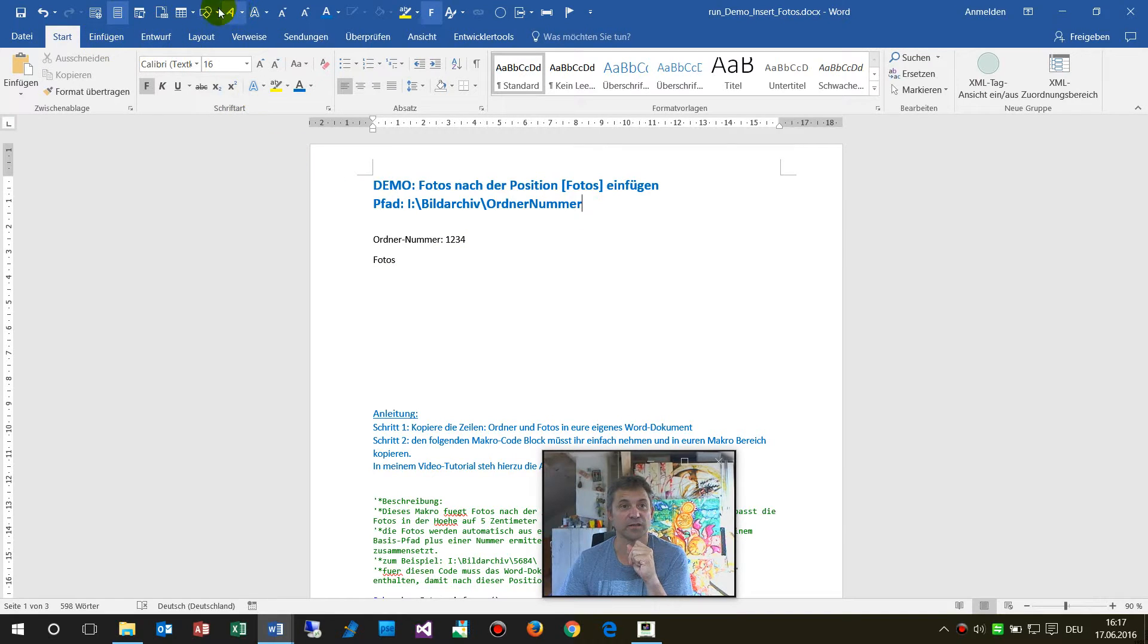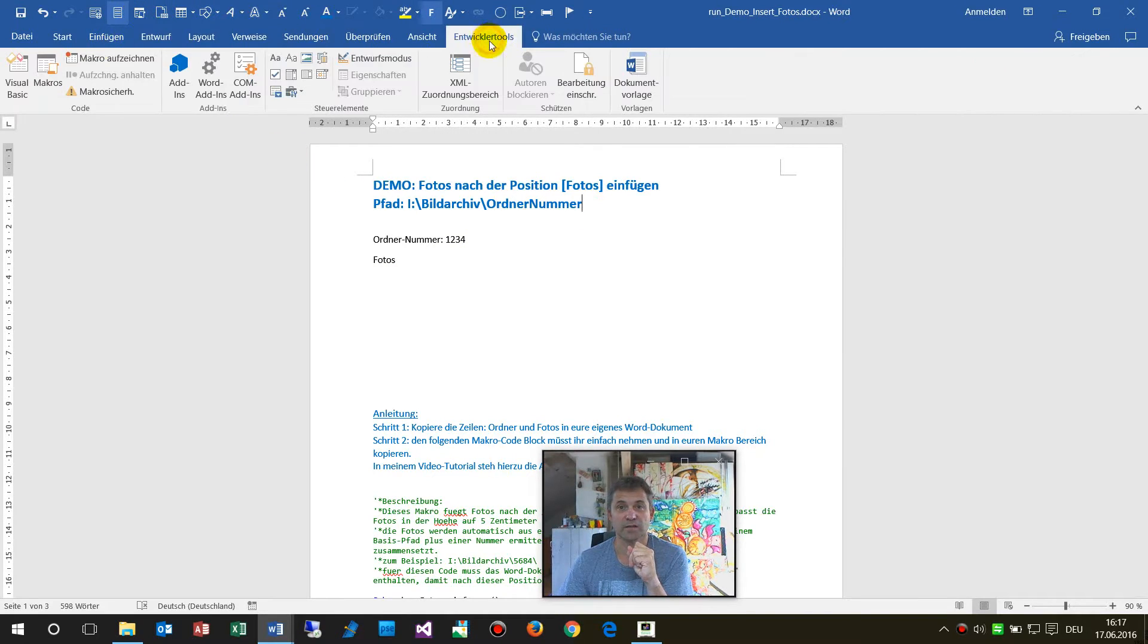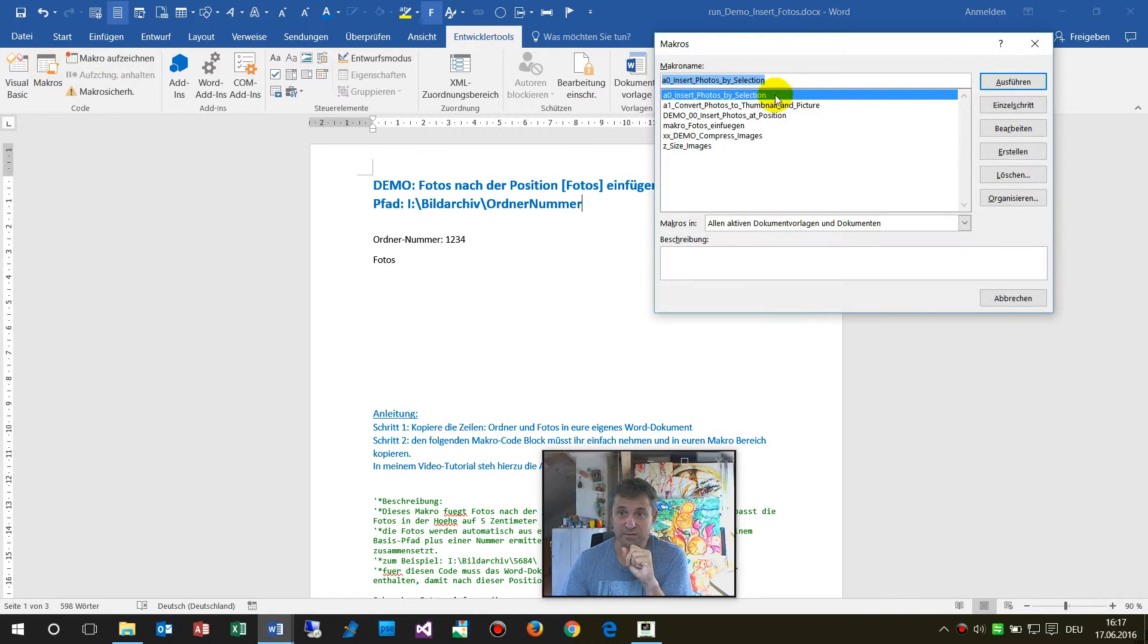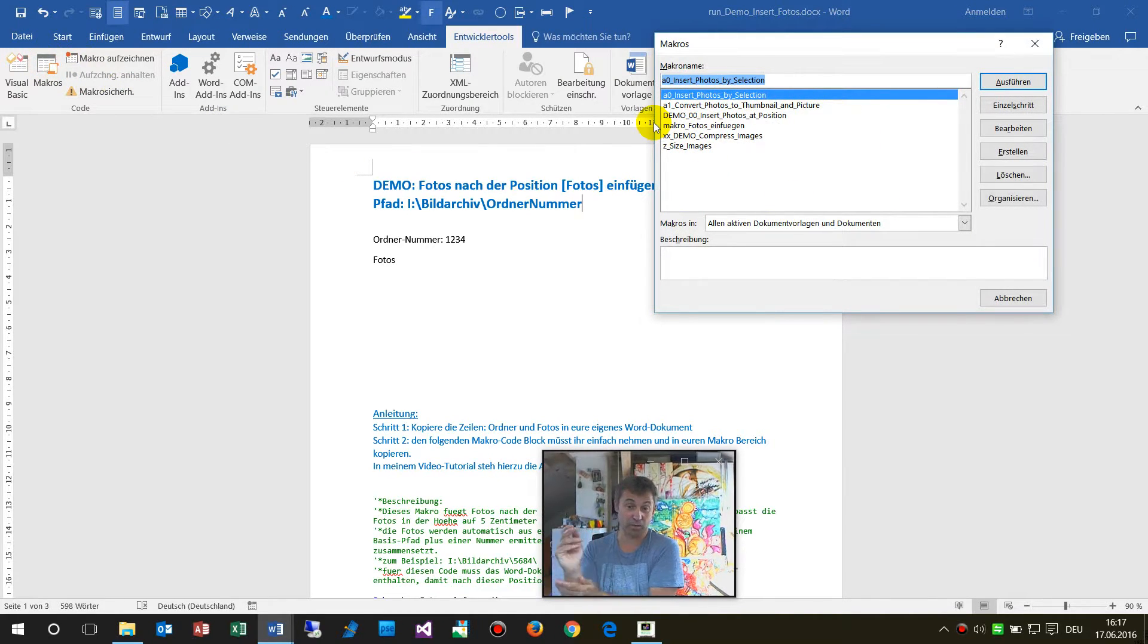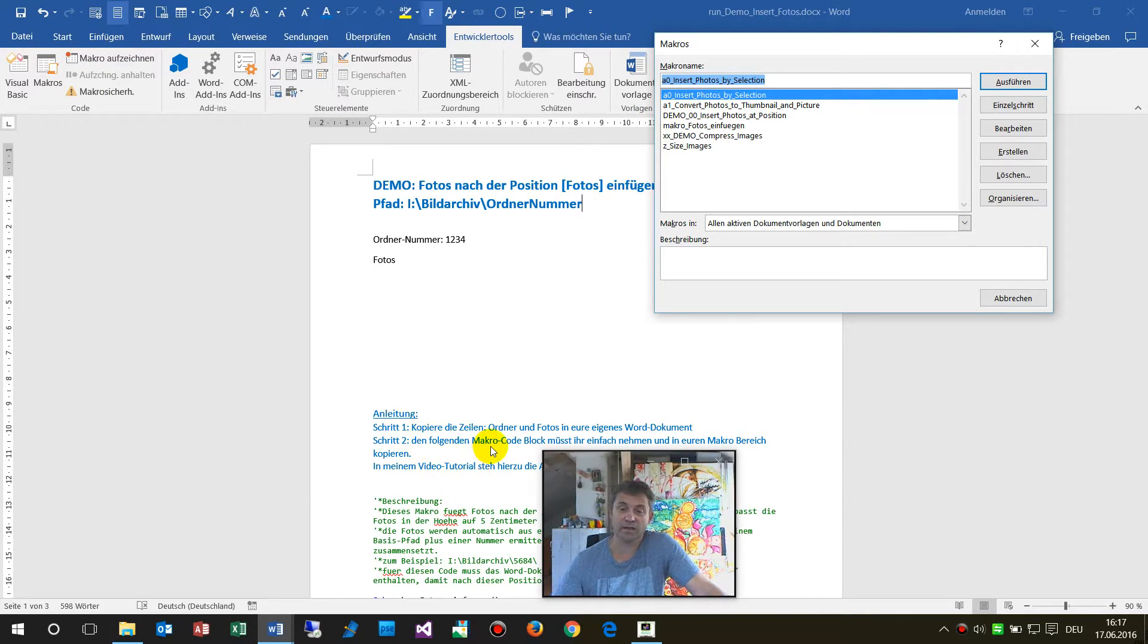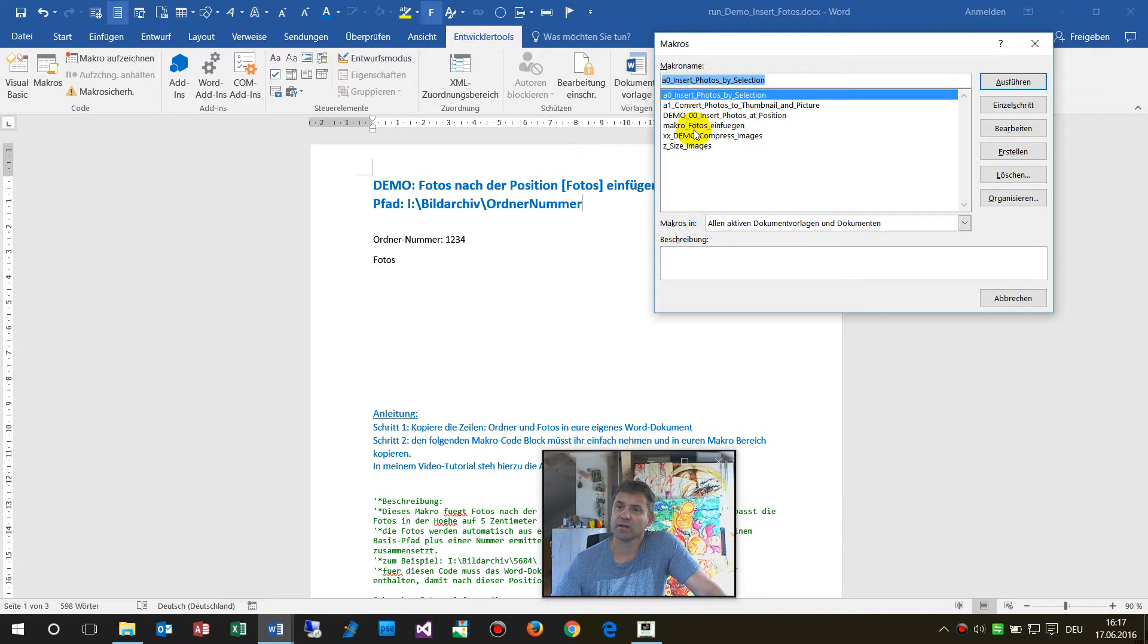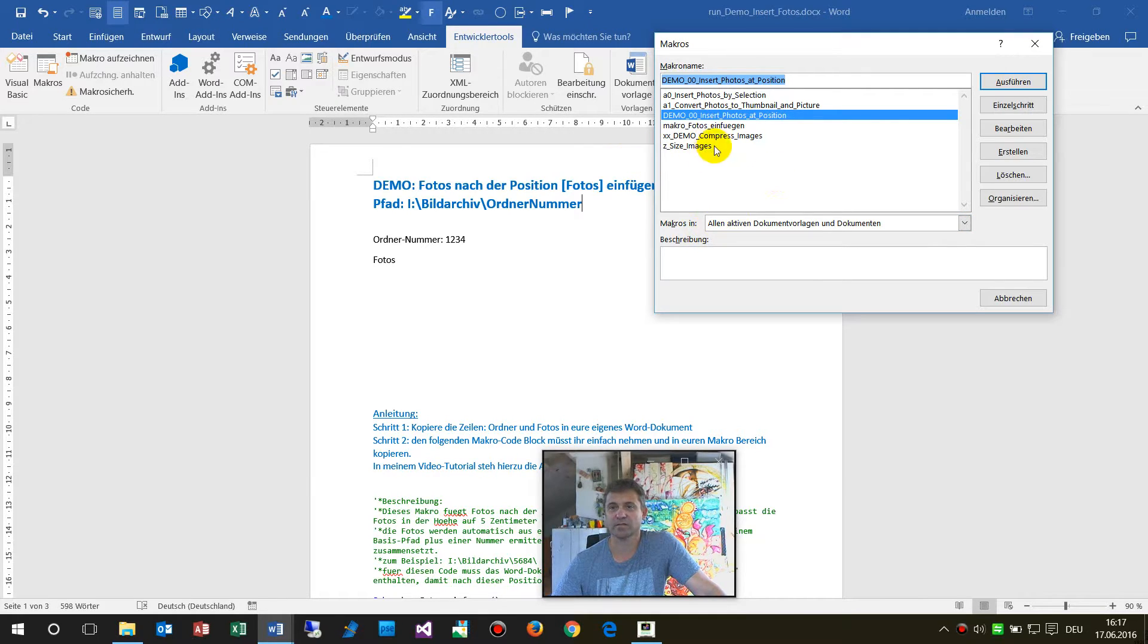So let's run the code first. We have here at developer tools, macros and I will upload the code to my website or on YouTube or include it in this document and then you may use it. So okay we have here this demo insert photo set position that's the actual one.